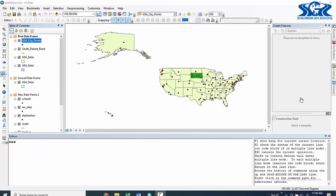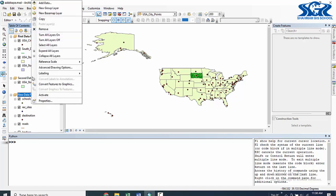Now we are going to select by location using our ArcPy script, but before that let's remove all of these unnecessary data frames and layers from our table of content.